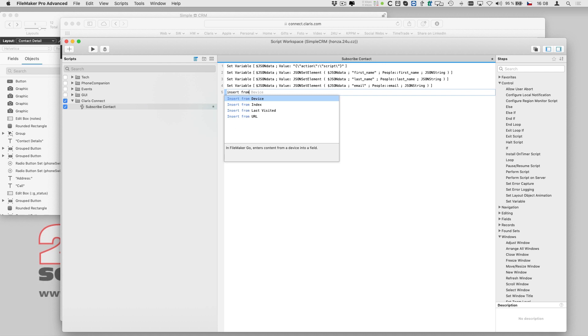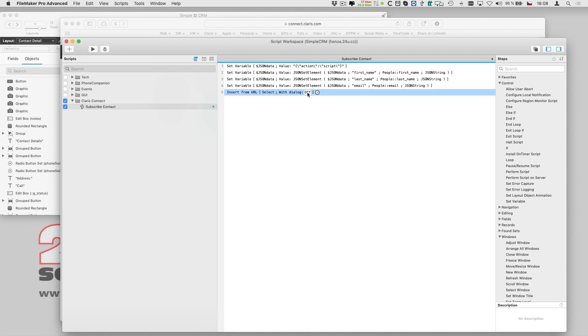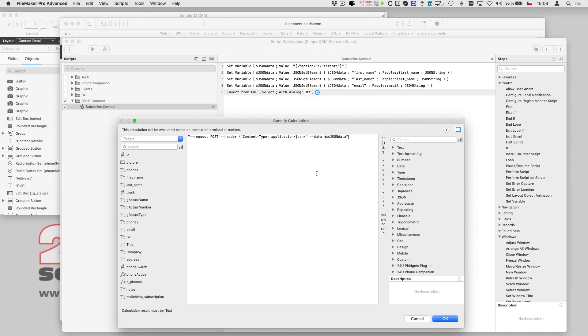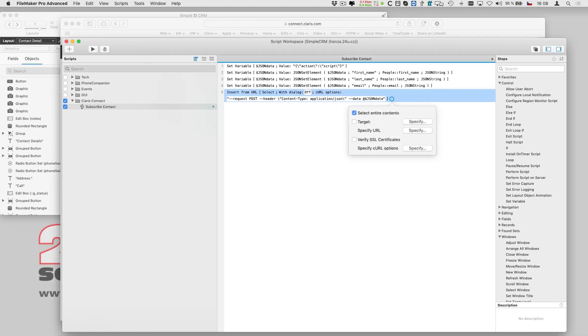But I don't have to learn all the possible curl options, as I can just copy them from Clarisse Connect and paste them to my script.